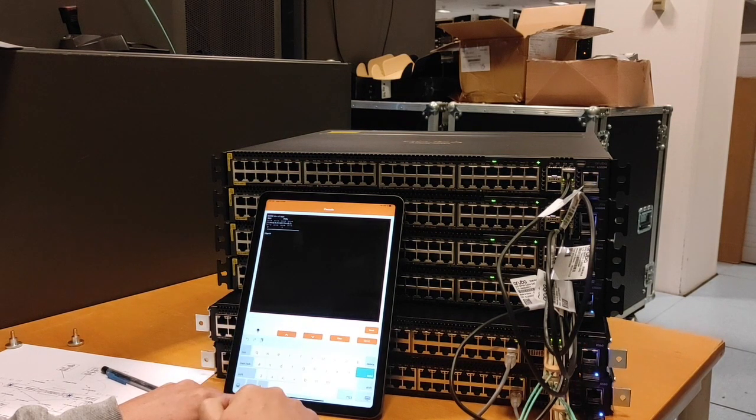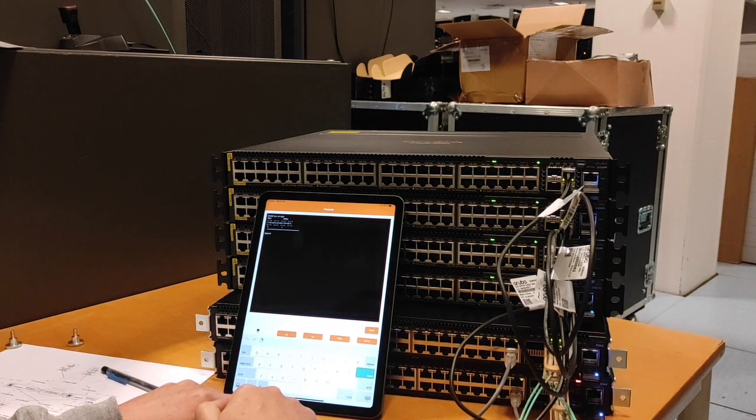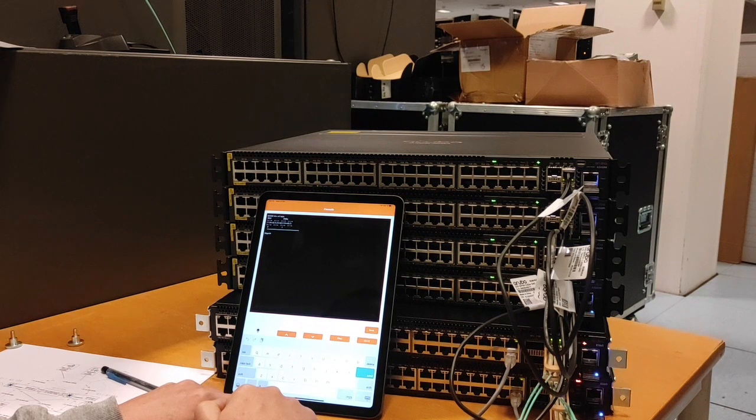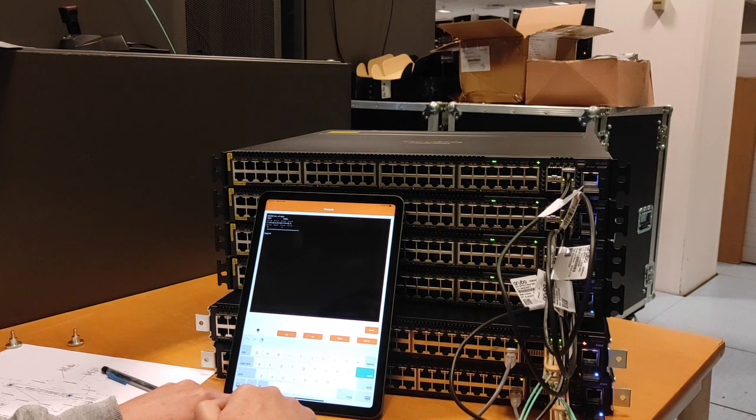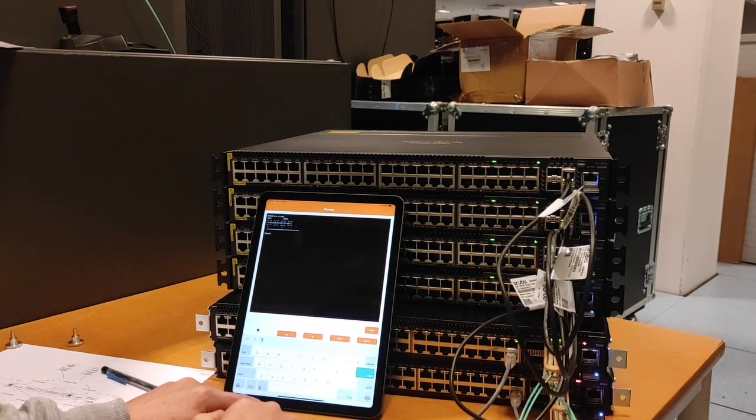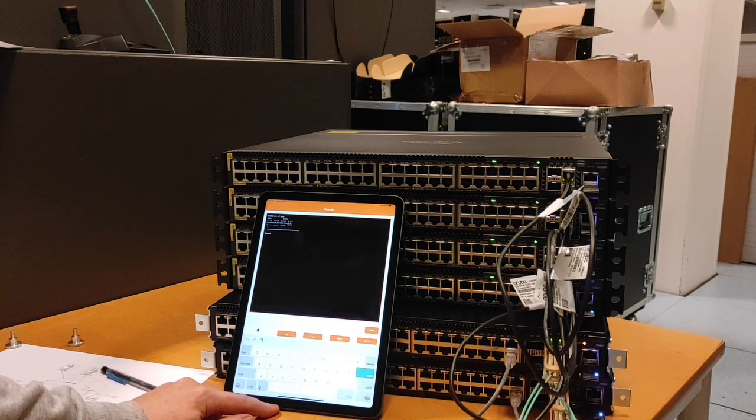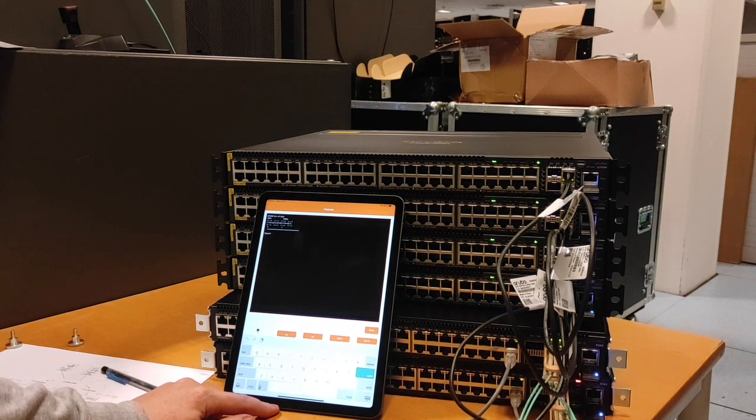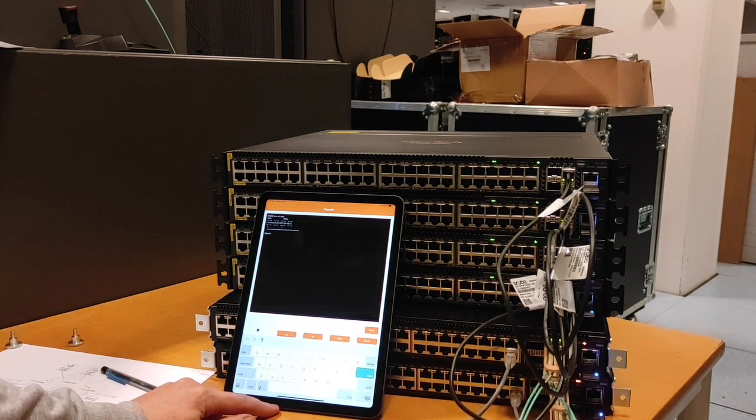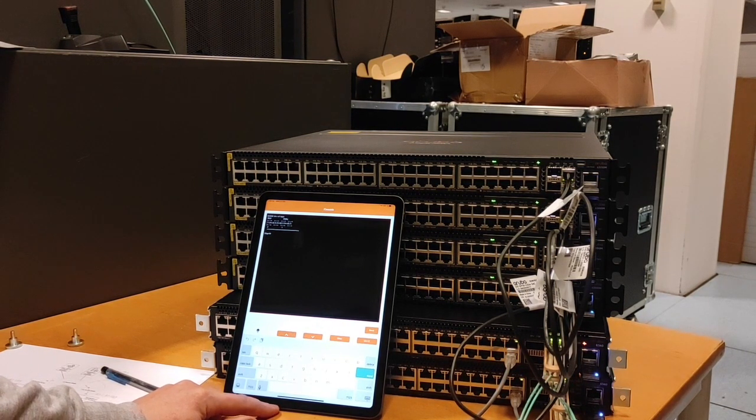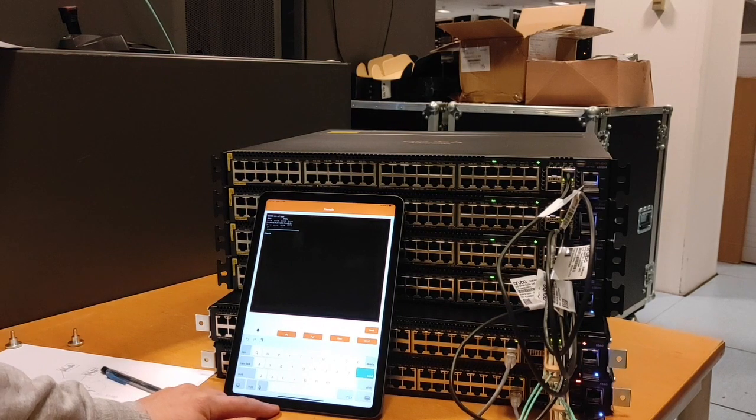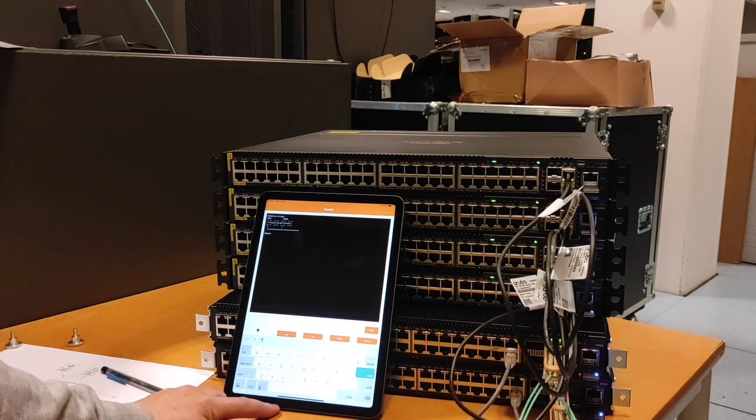Now I will rack the switches, connect to my management network, and we will move to the next box.